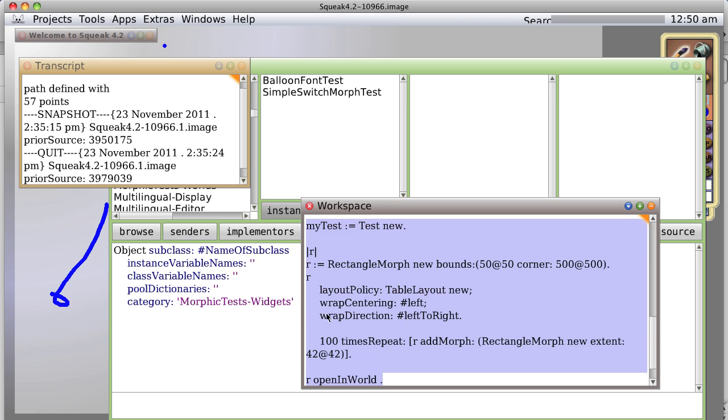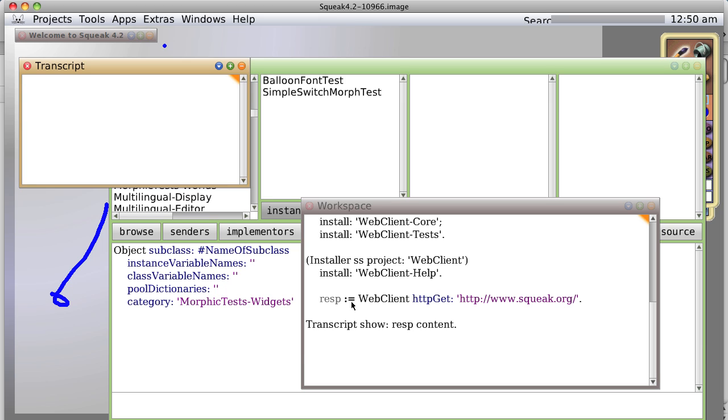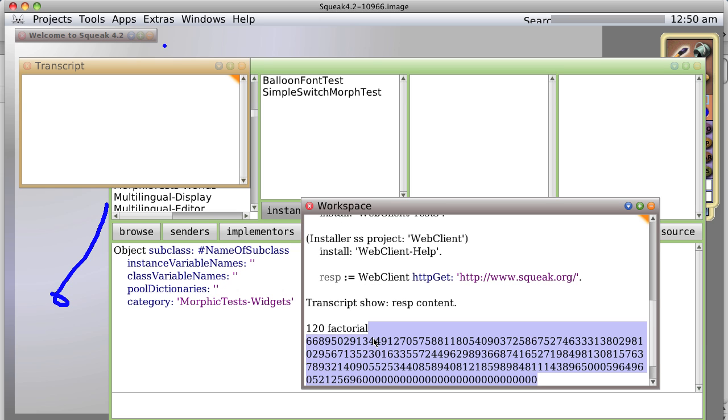So this time let's do it again. Say 120 factorial and do it, or print it better. And you see we have this nice long number. So this time we're going to clean ourselves up and clear that up.